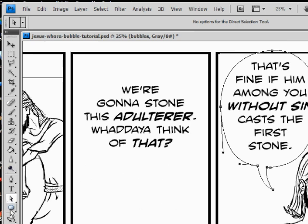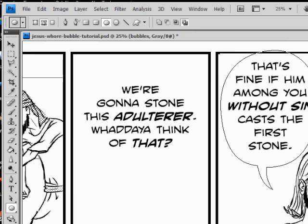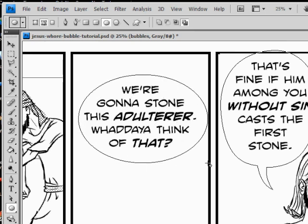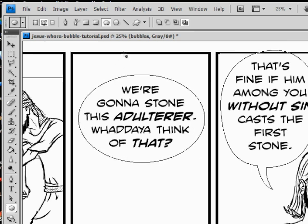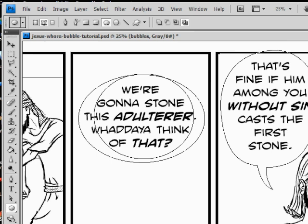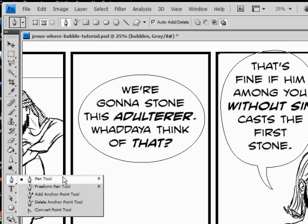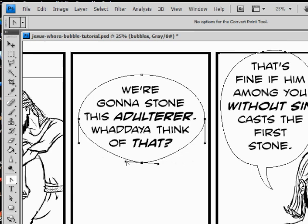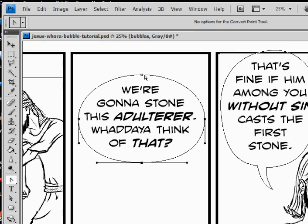Let's go make this bubble. Use the ellipse tool to make an oval, and get it pretty close to the shape of your text, because if you make it something off it's gonna cause you more trouble. Then we're gonna select the pen tool — hold down and go to the convert point tool. When you click on the path you can change the shape of your oval, because you don't want a boring regular oval.